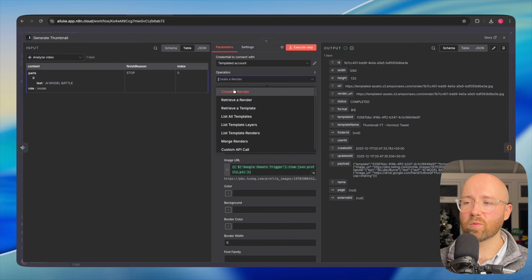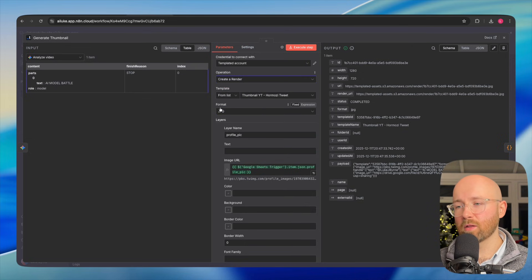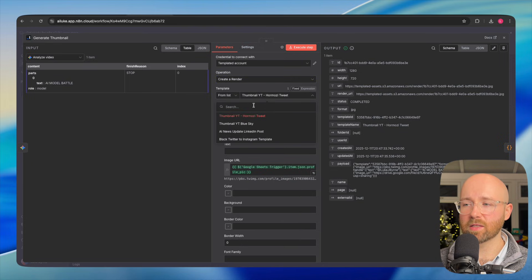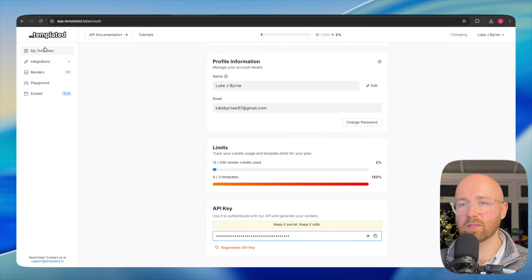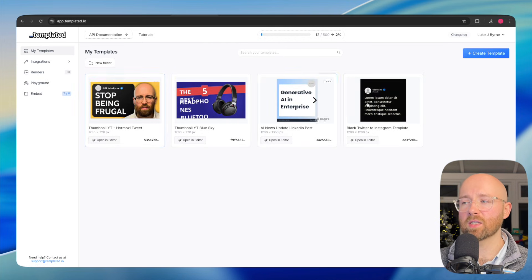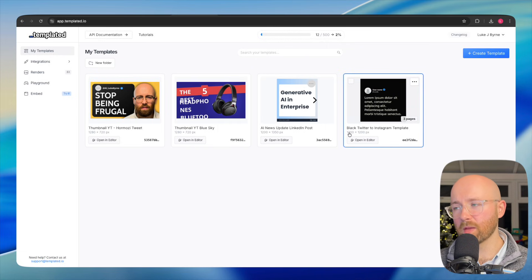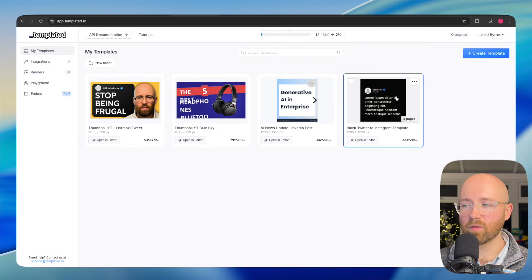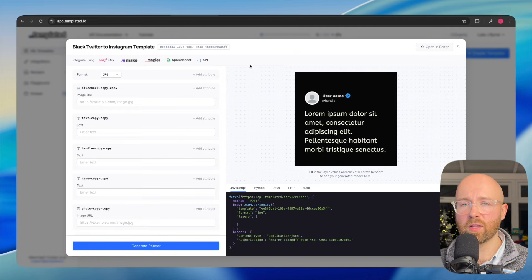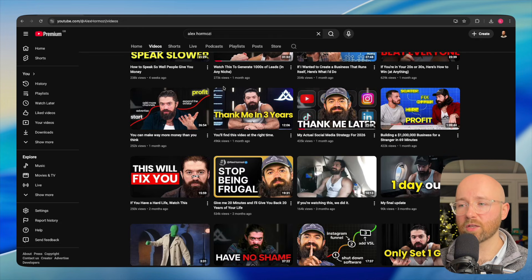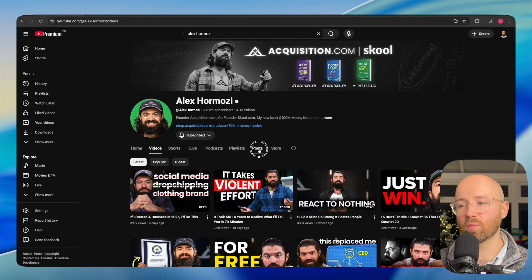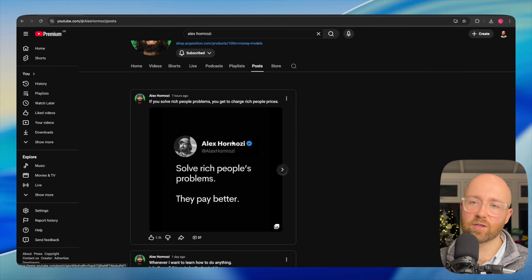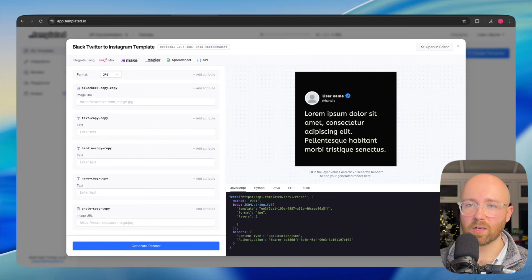Operation, we want to create a render, create an image. The format, JPEG, that's fine. Template is this Hormozi tweet. I've got a couple of different templates. If we go into my templates, you can see I have four different ones. Here is a tweet template. If you go to Alex Hormozi and you can go to his posts, you can see that he actually, seven hours ago, the exact same type of thing as my templates one.